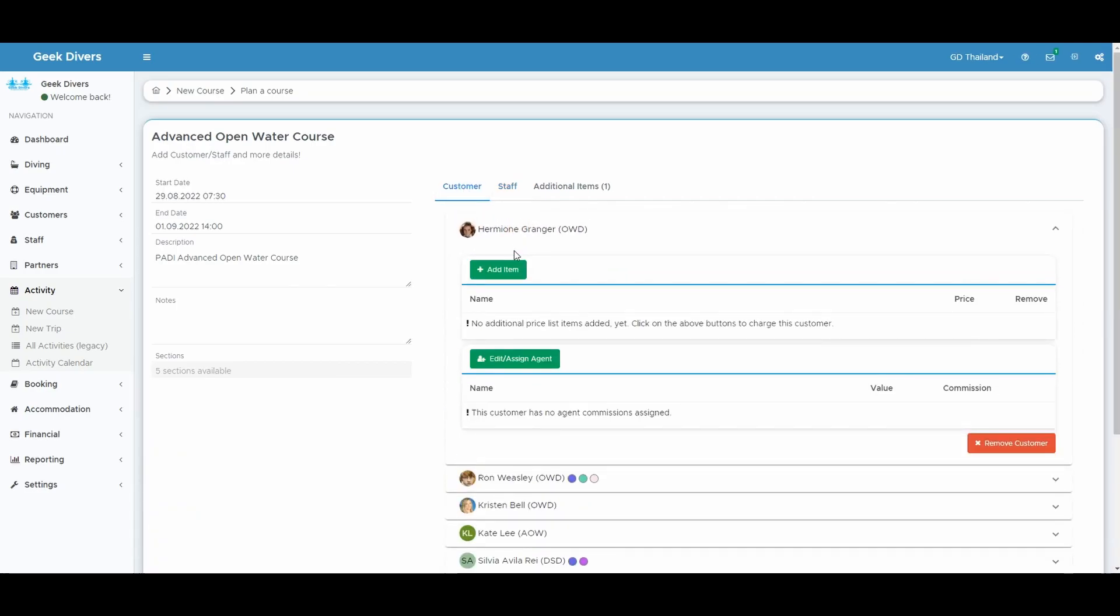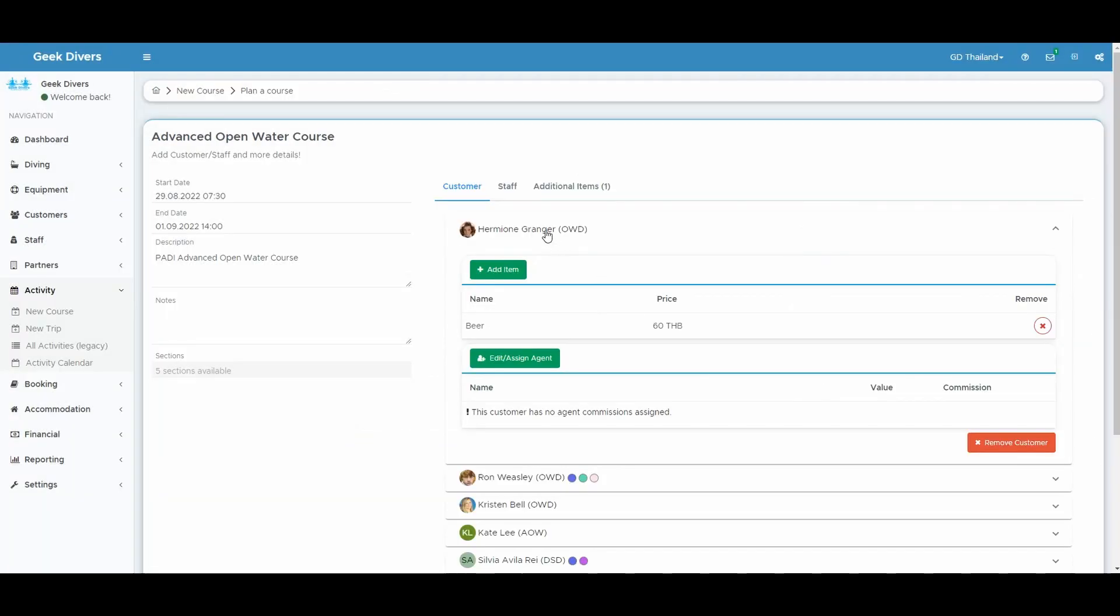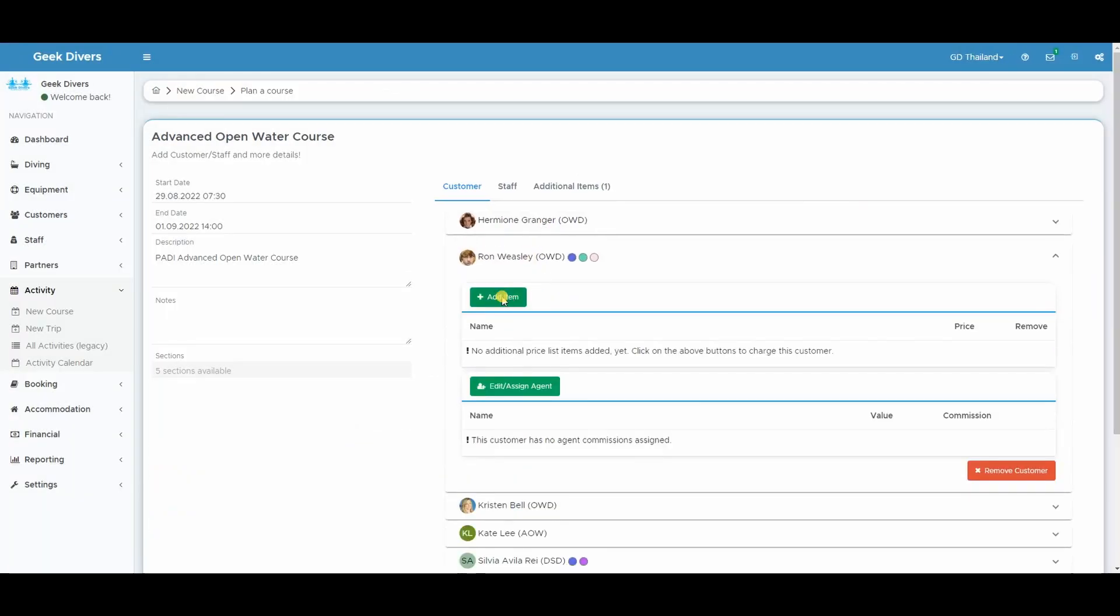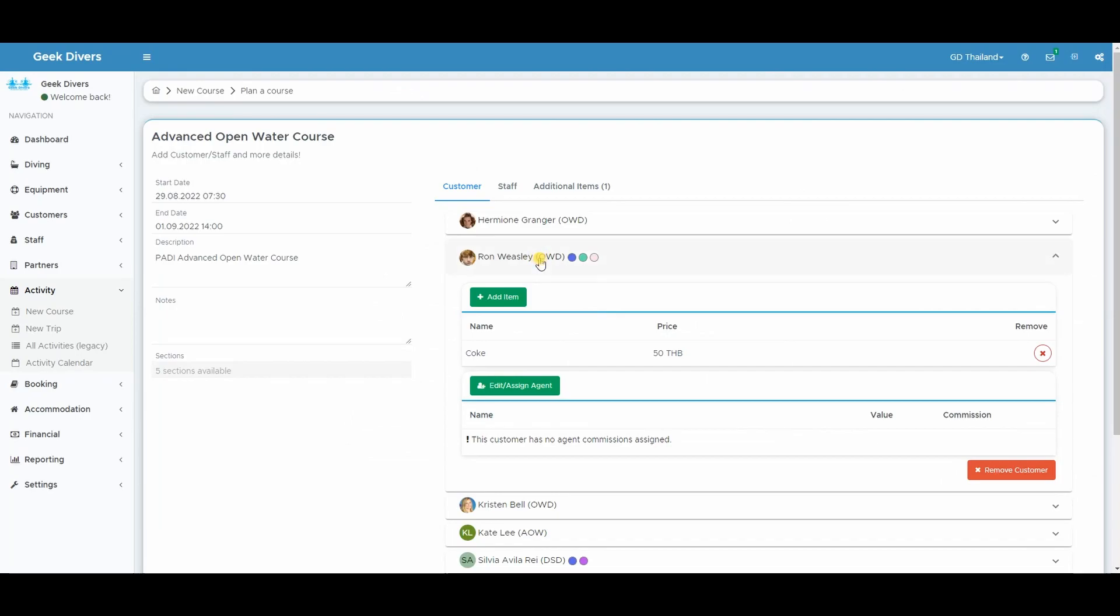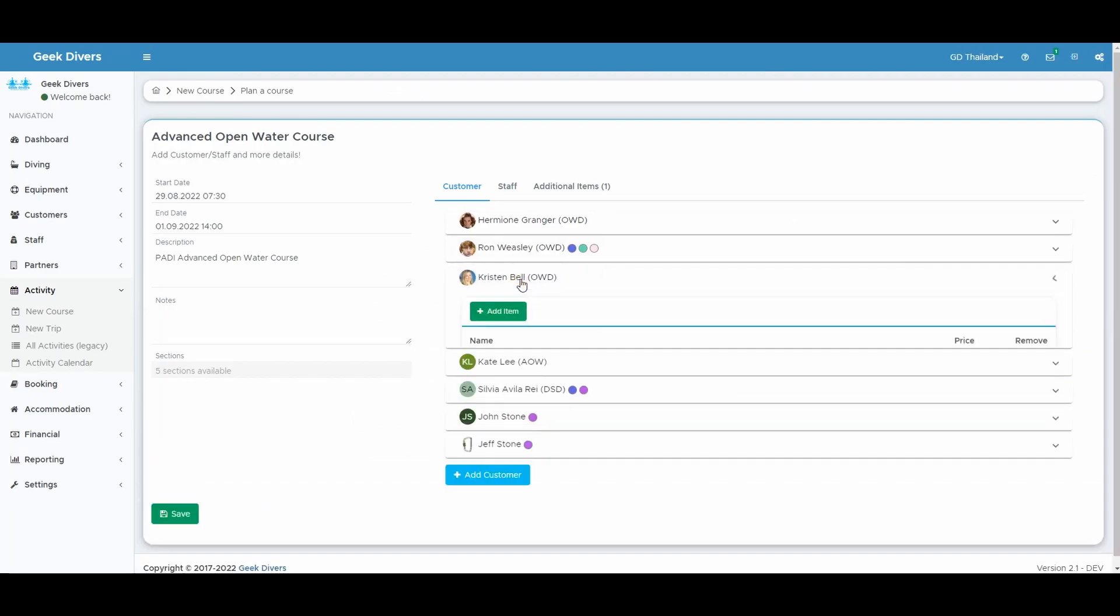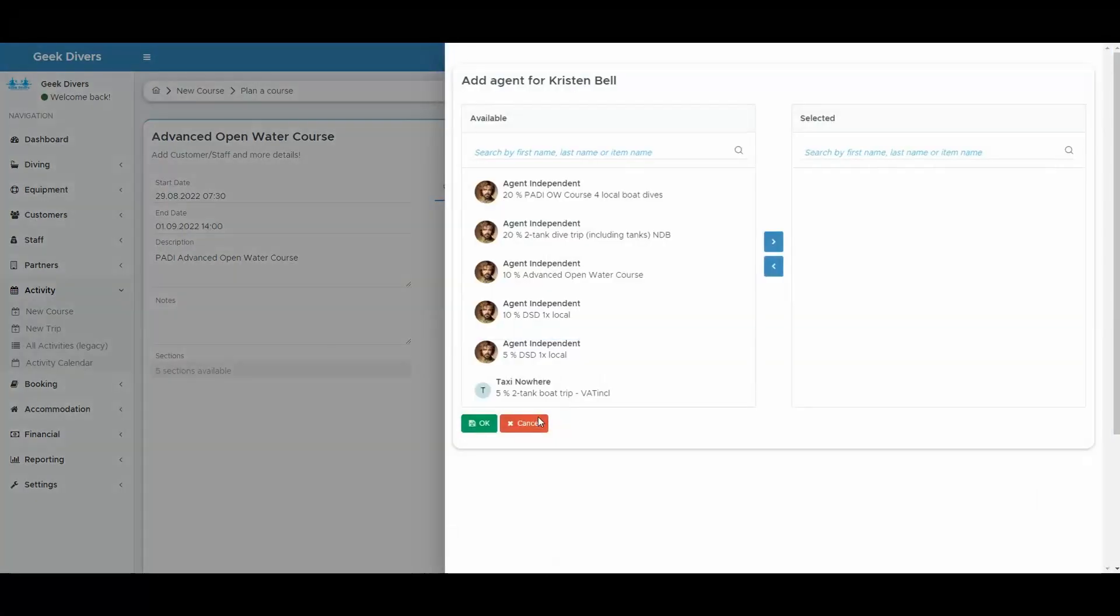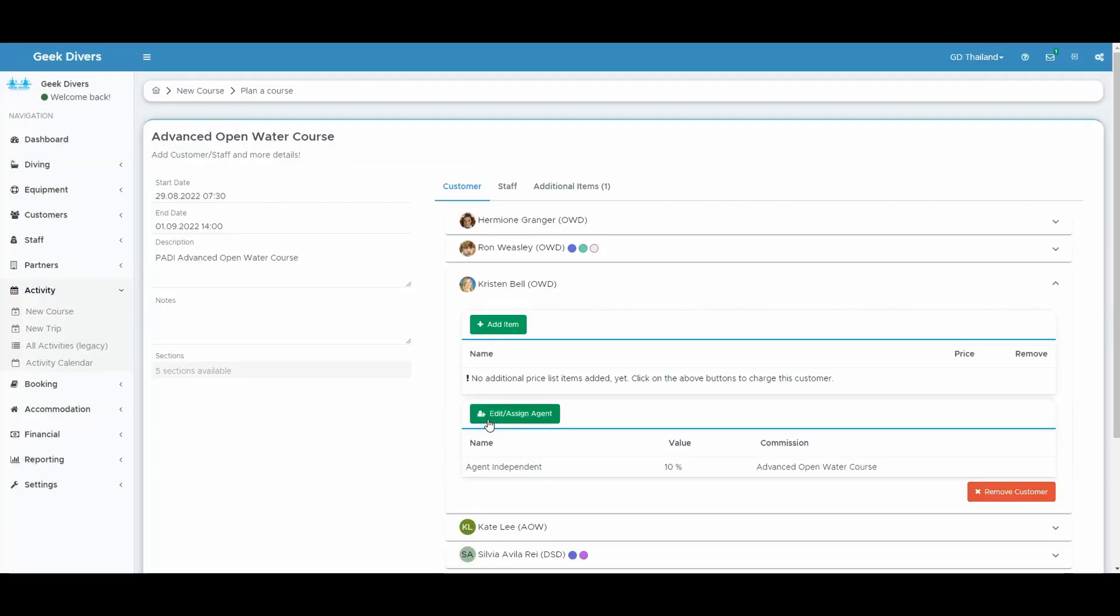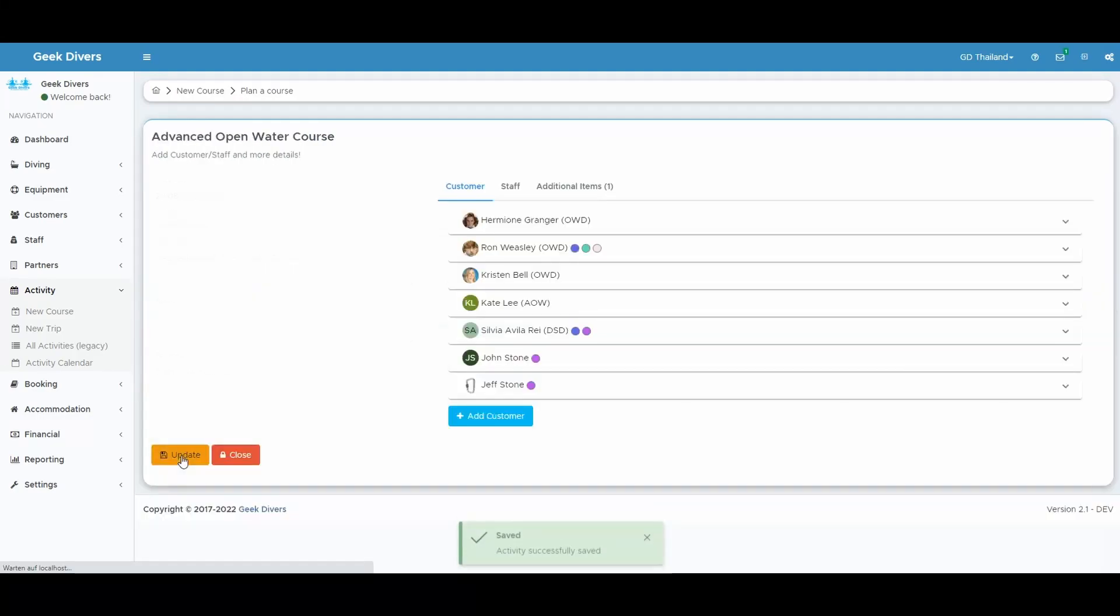Your customer needs some additional items? Simply select them from your price list and assign it directly here. The bill will be automatically updated. If you are working with agents, you will also be able to use the new dialog to assign an agent to your customer in just a few clicks. Save your course and you are good to go.